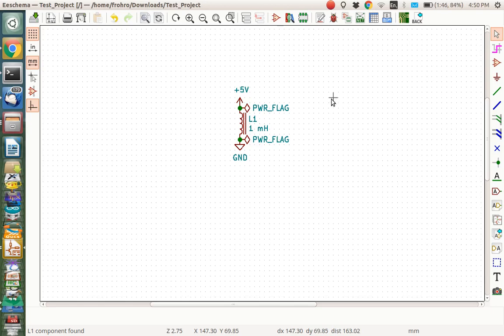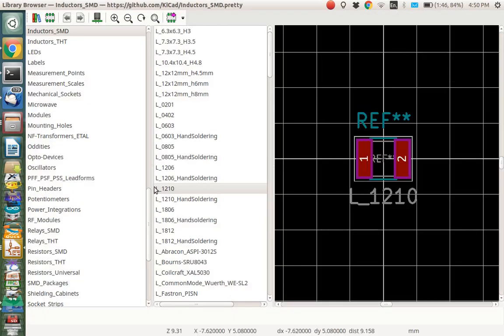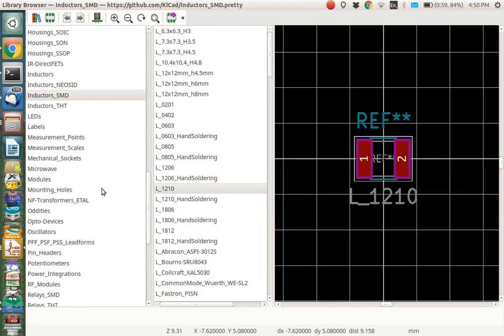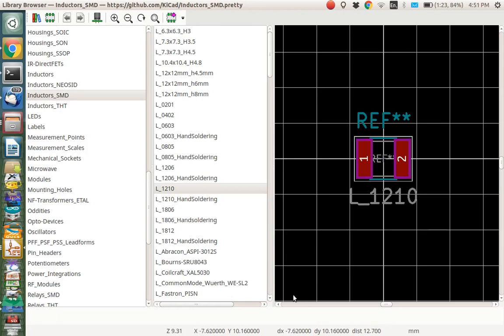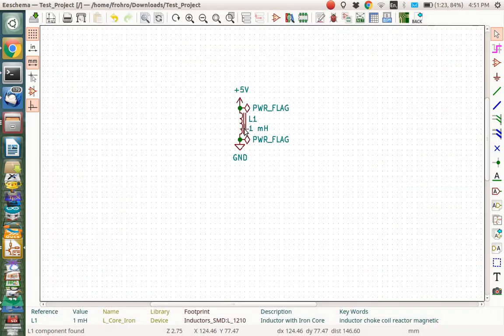Let's start from a schematic here. I have an inductor here, and I want to double check and make sure that I've associated it with a pad. If I browse footprints, this came from the inductor library, SMD inductors, it's a 1210 inductor. This is an inductor that looks like it's going to fit my needs here.